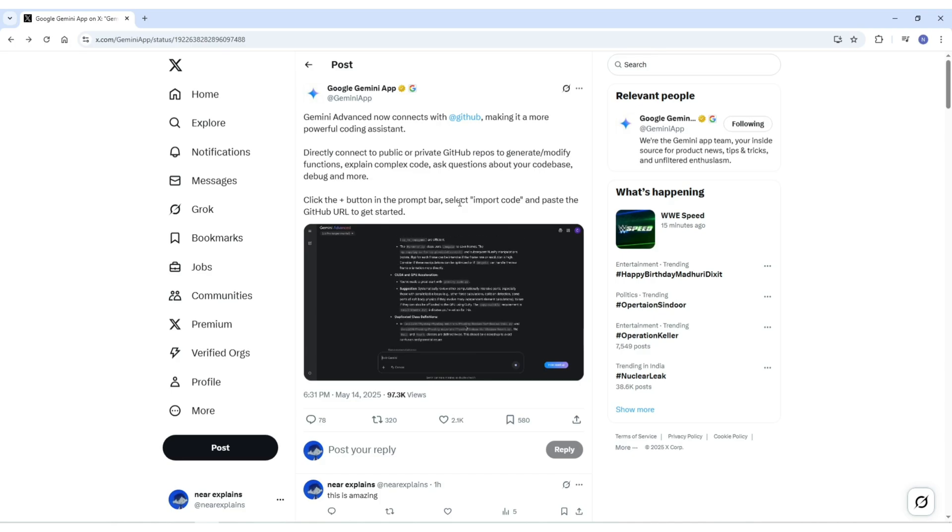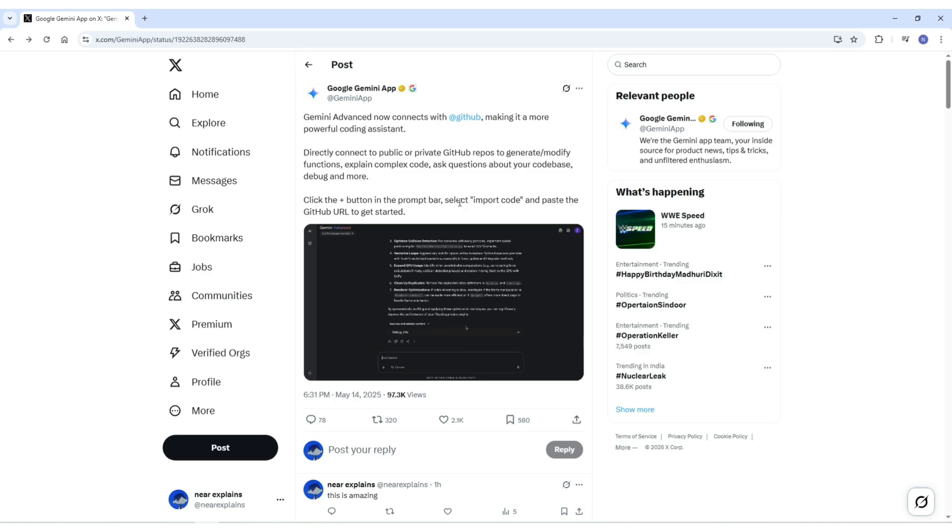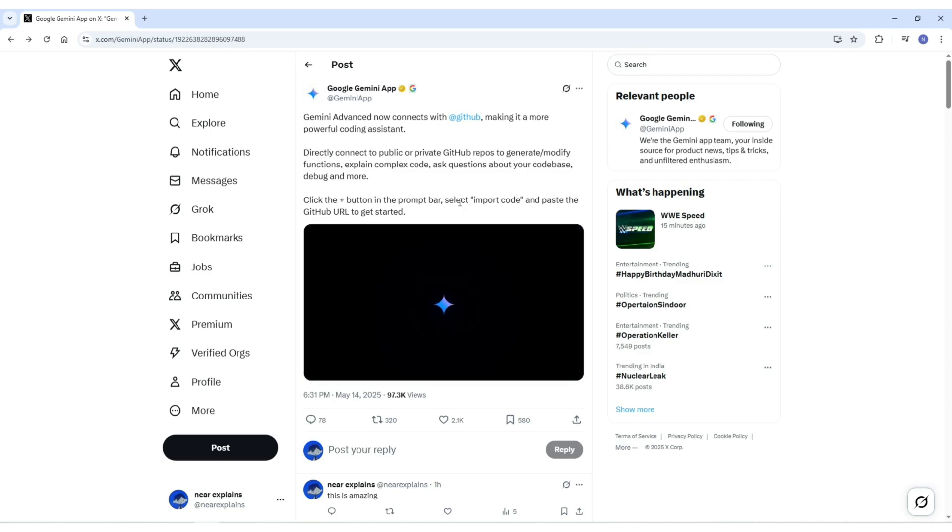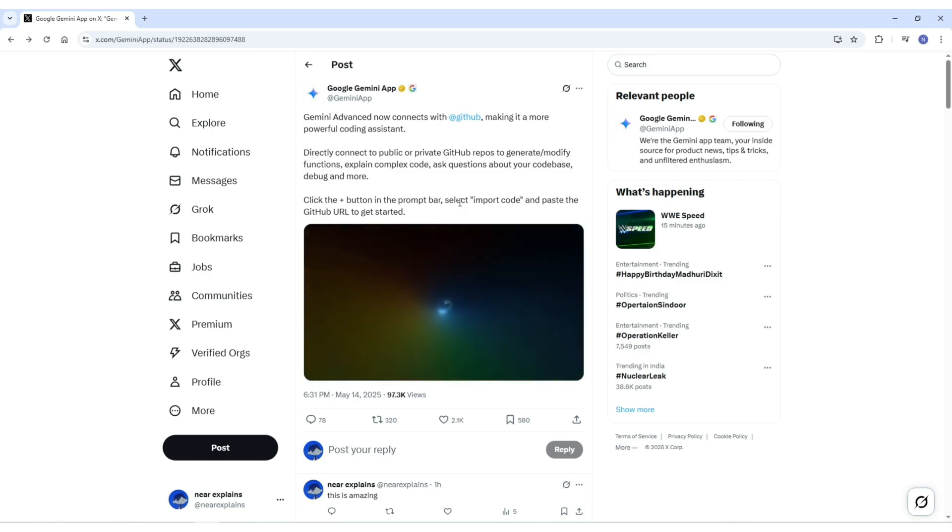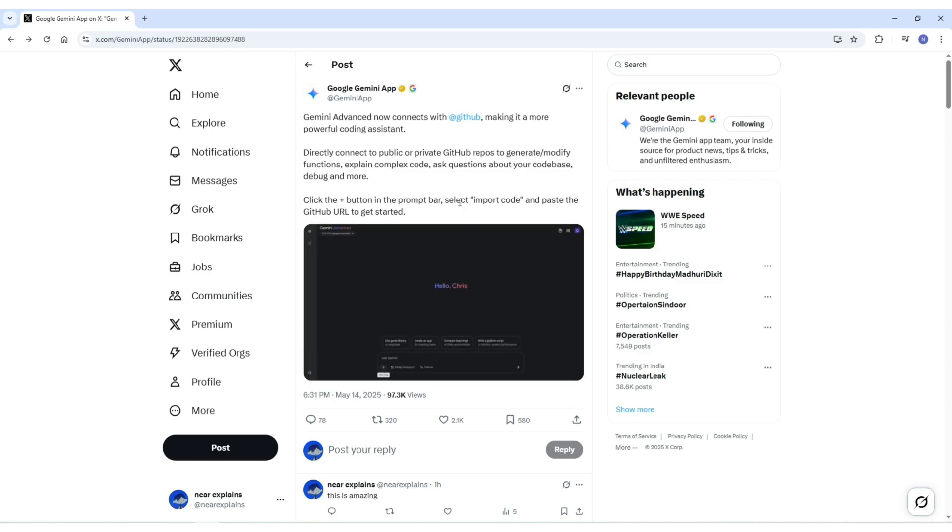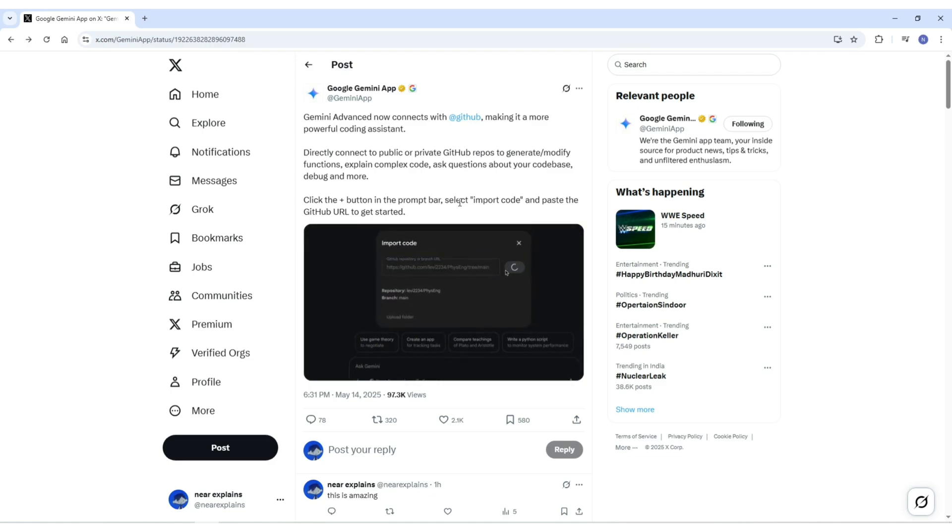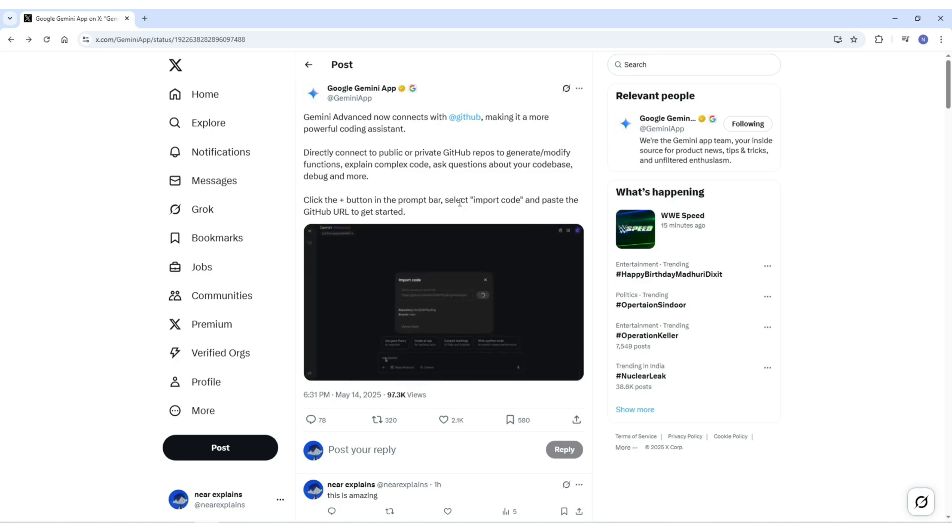This update is part of a much bigger trend where we are seeing AI tools becoming more deeply embedded in the software development process. They are no longer just side tools; they are becoming full-on coding partners. By adding GitHub integration, Gemini is stepping into that role in a real way.